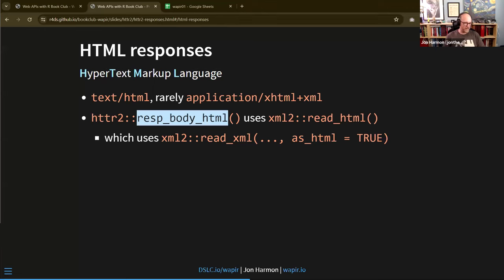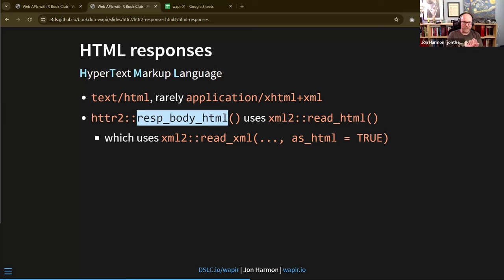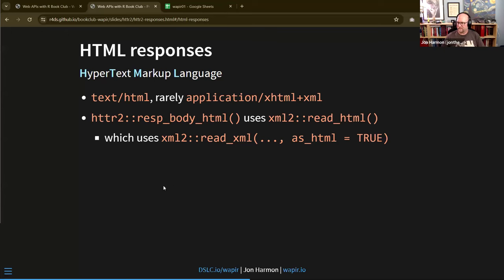Rvest is the package for scraping content off the web that isn't served by an API — just scraping a webpage. Maybe you want to get a series of tables from a Wikipedia page, for example. It currently uses httr2 under the hood, doing the equivalent of `resp_body_html()` and giving you the parsed HTML as an object you can work with. It lets you find specific elements within the page that you want to use.